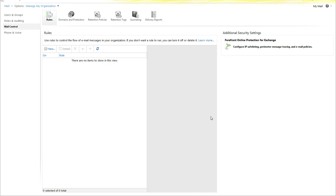This will take place in both the Exchange Control Panel as well as Forefront Online Protection for Exchange. In order to get here, please log into the Microsoft Online Portal with your administrative account, and select Manage under the Exchange heading, then select Mail Control and Rules.